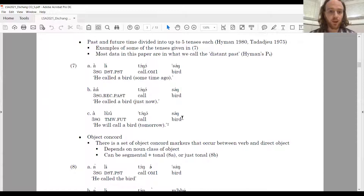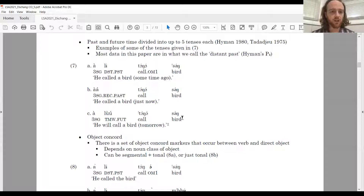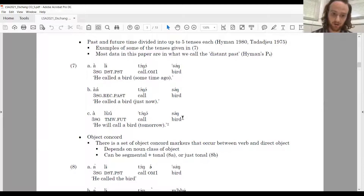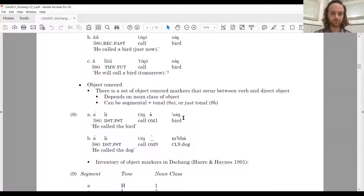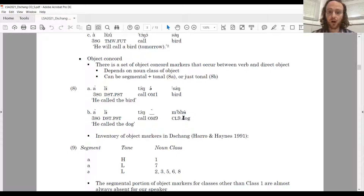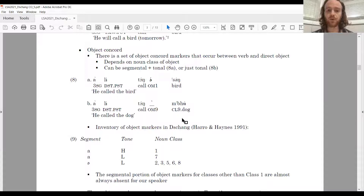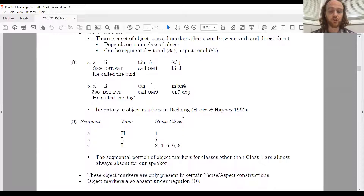Like related languages, past and future time in Chang is divided into up to five tenses each. For example, aletongaseng means 'he called a bird some time ago' (distant past), 'he called a bird just now' (recent past), and a future form. Relevant for later, there is also object concord in Chang — a set of object concord markers occurring between a verb and a direct object, depending on the noun class of the object, which can be segmental and tonal or just tonal.